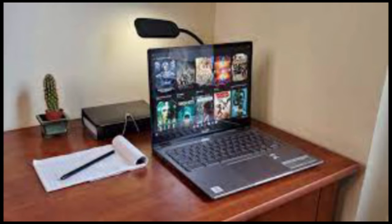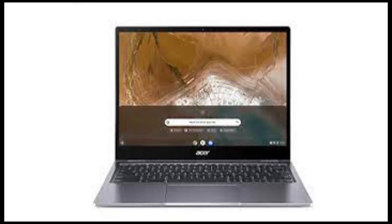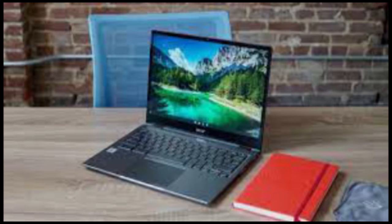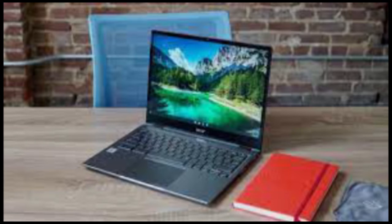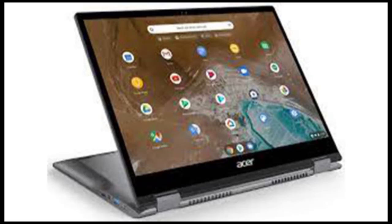So far, this is all standard laptop territory, but the Spin 713's display sets it apart. It's a 13.5-inch touchscreen with a somewhat strange 2256 by 1504 resolution. That's thanks to the 3 to 2 aspect ratio, which Acer says offers 18% more vertical screen real estate than a more common 1080p display.